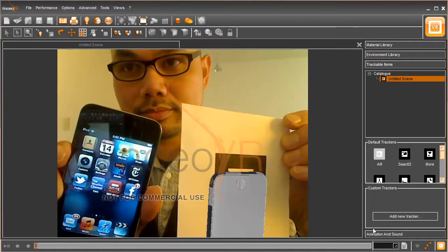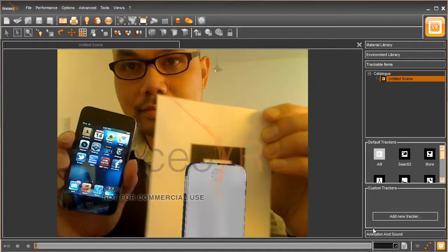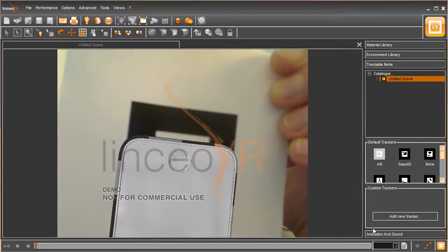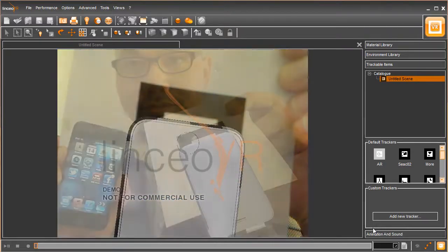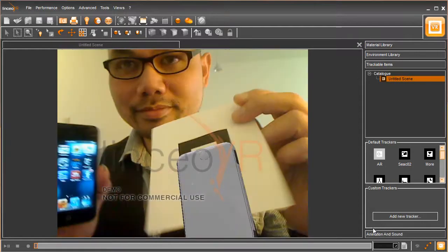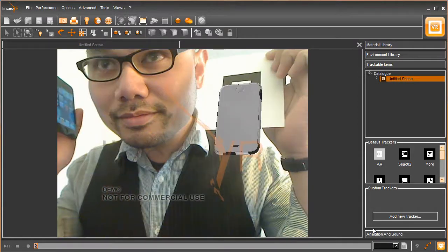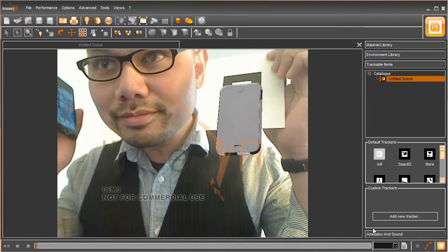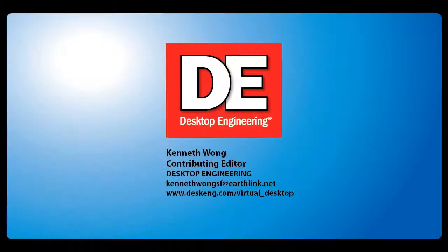Lincio VR offers trial versions of the software you can download, so if you'd like to hold your CAD models in your hand, in a manner of speaking, then go ahead and try it out yourself. Until next time, this is Kenneth Wong for Desktop Engineering Magazine, signing off into Augmented Reality Zone.